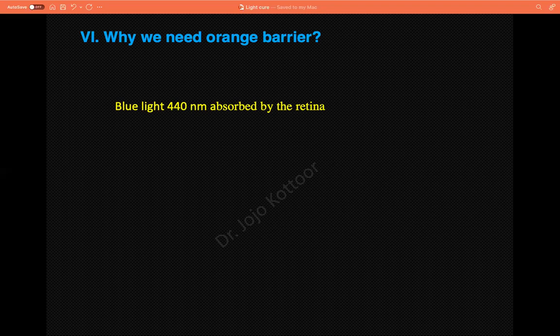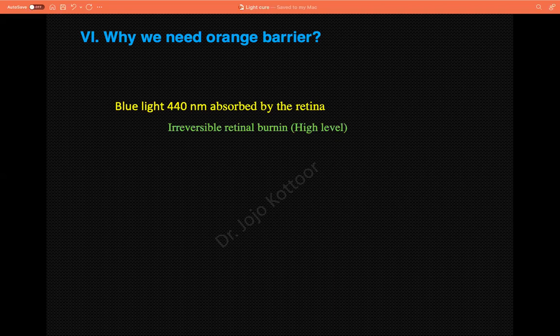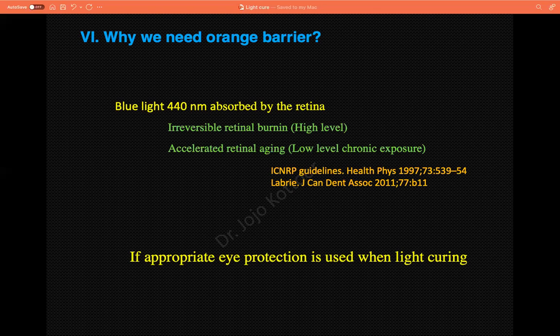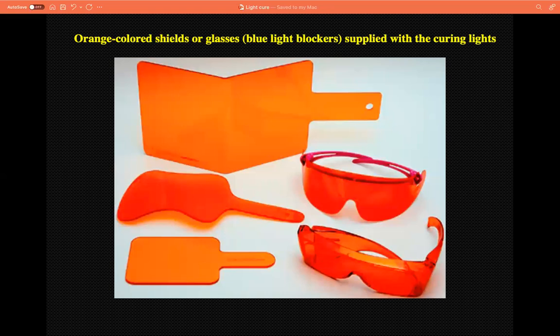The sixth: why we need an orange barrier. Blue light used for light curing — around 400nm — is absorbed by the retina. At high levels it results in irreversible retinal burning; at low levels for long duration it causes accelerated retinal aging. That is exactly why we need an eye protector when using the light cure unit. The eye protector is generally an orange shield because orange color blocks blue light, protecting our eyes from retinal damage.